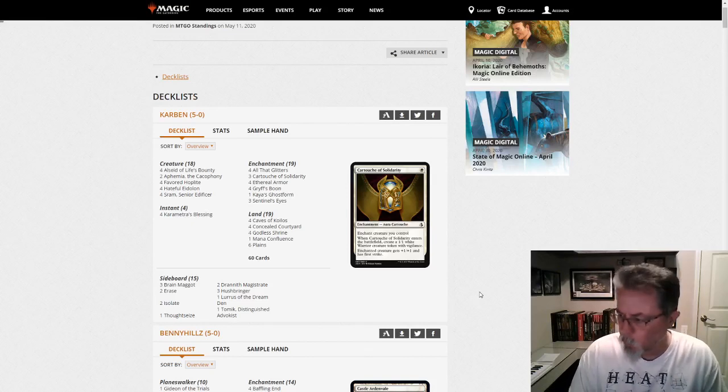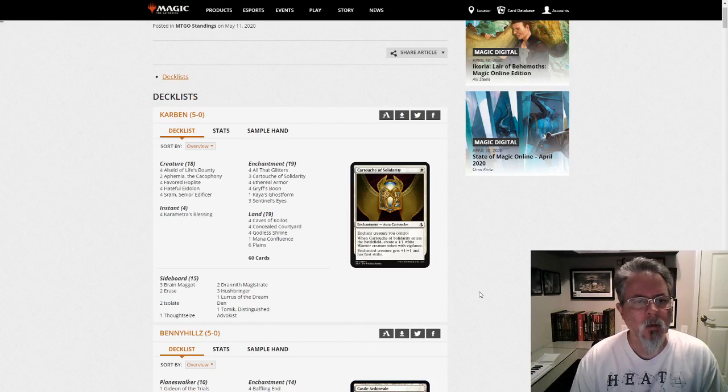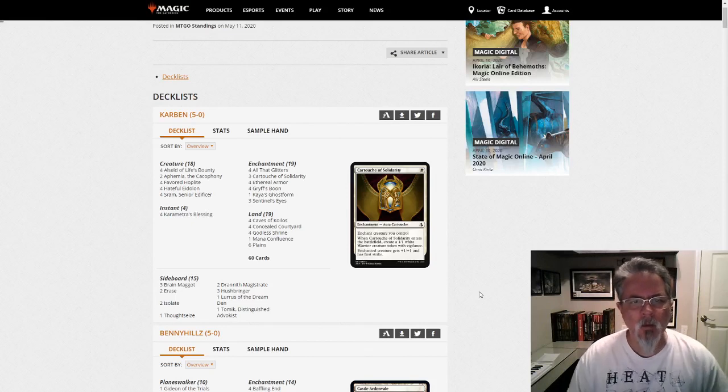Hey, good morning everyone. It is Monday, May 11th, and today is Pioneer.